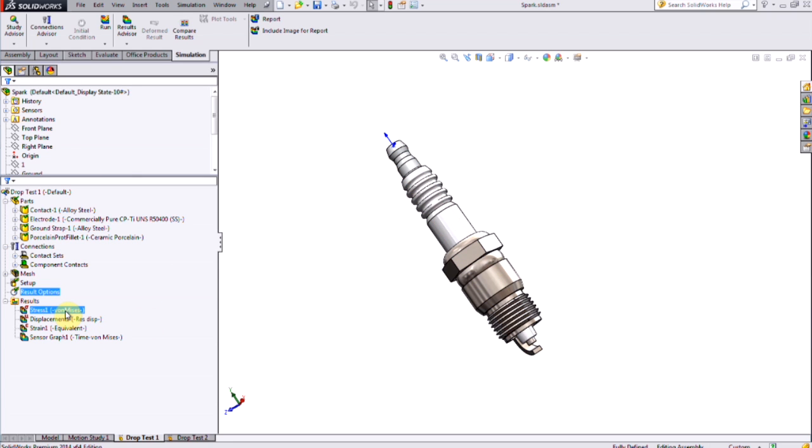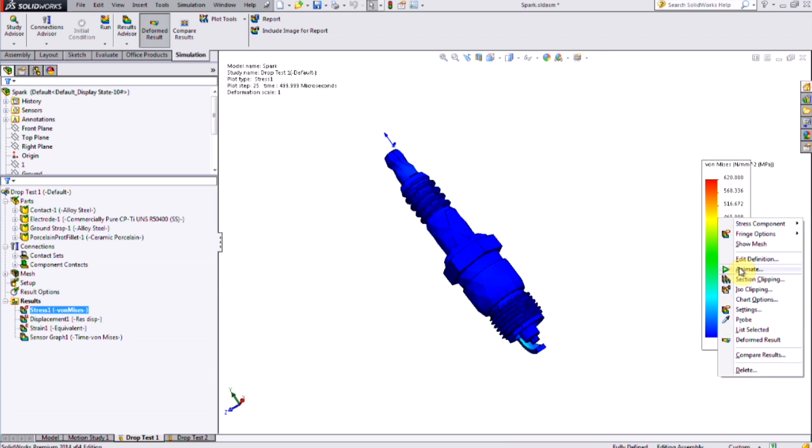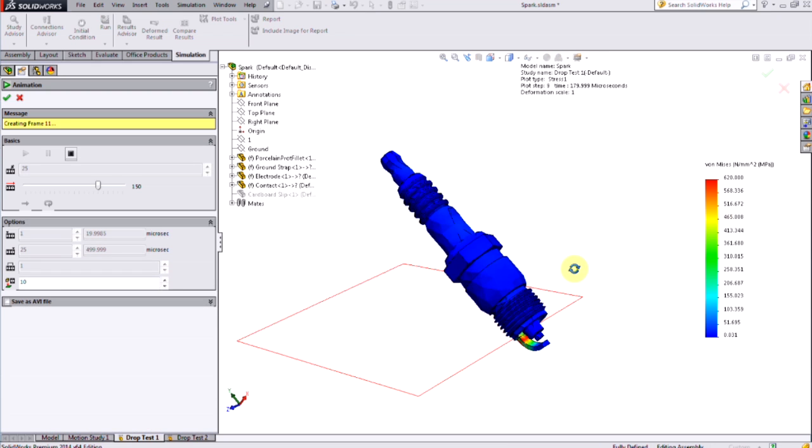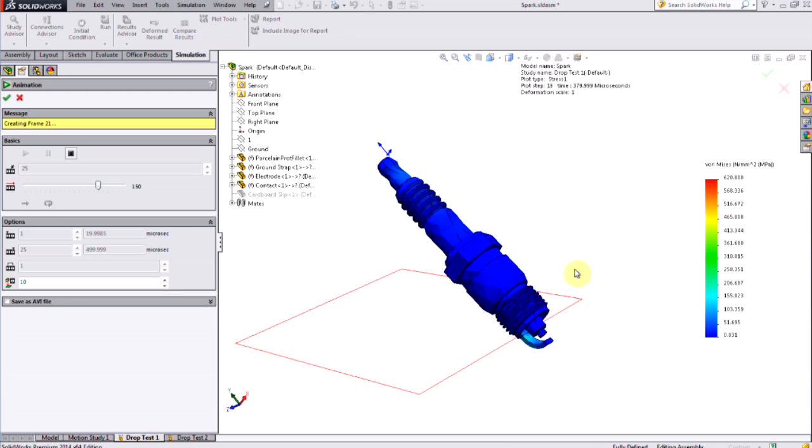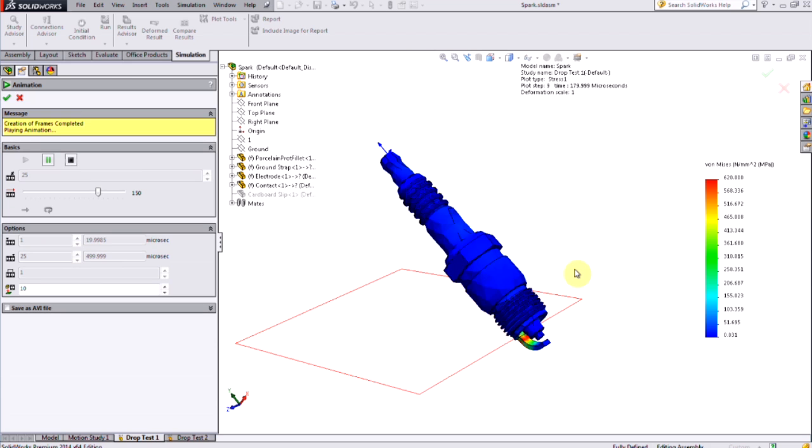Once the analysis runs, I'm presented with the same types of results as I would get in a normal stress analysis, such as stress and displacement and strain. The main difference here is that I now can view these results over time, and by animating them, see what the response of this model would be to impact.